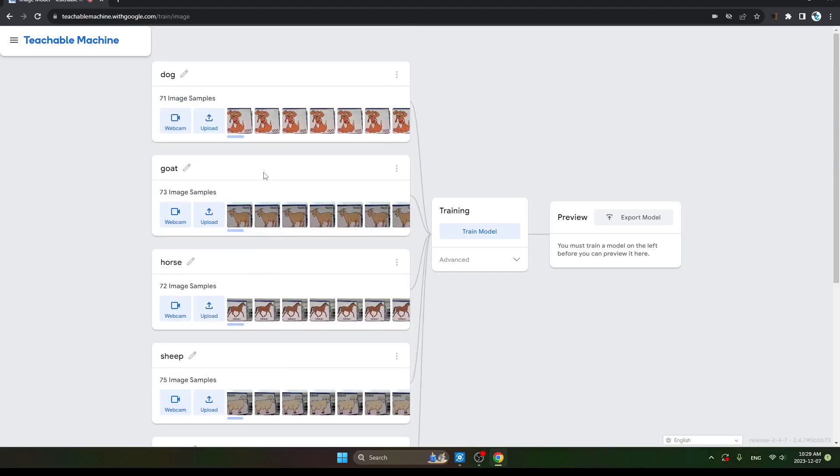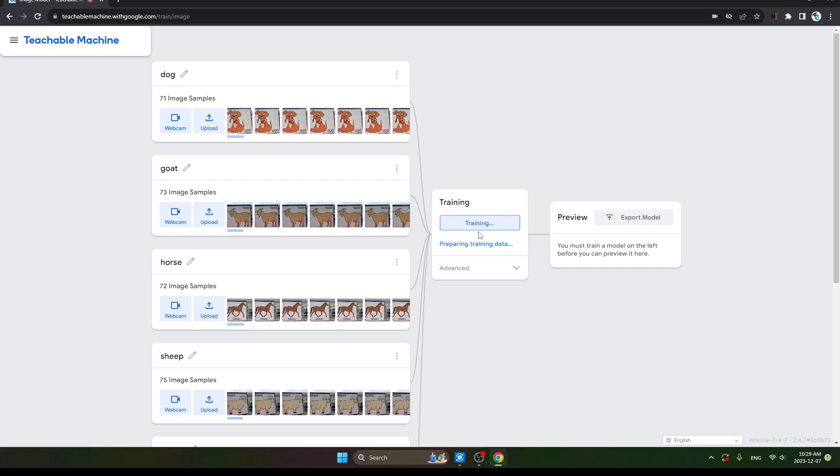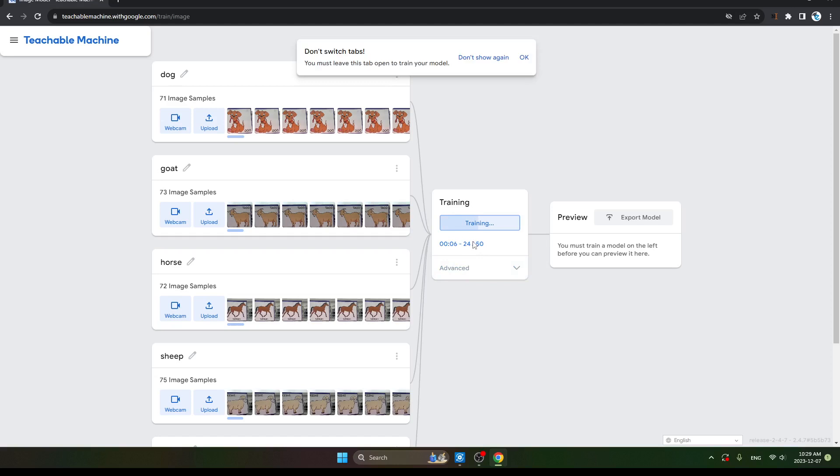Now after holding all the images of classes, the second step is training. We want to put training on the computer. So click here the Training button, Train Model. The second step, click here. Preparing the training data, the training data will be preparing. See, it's doing, it's working, training.